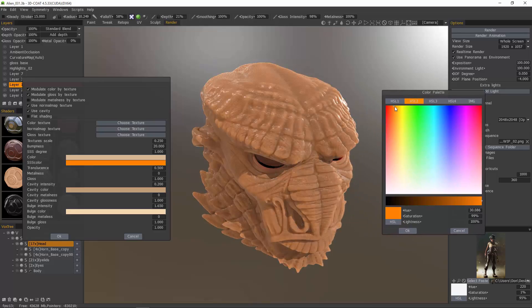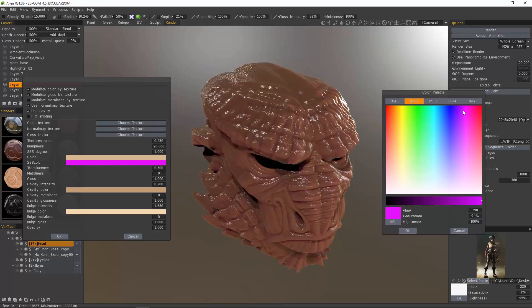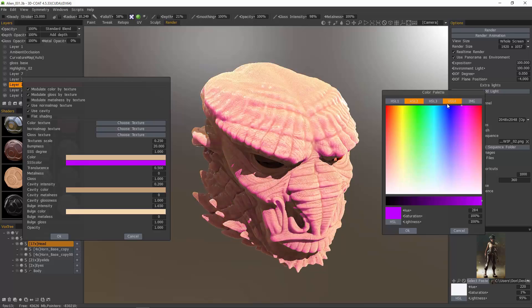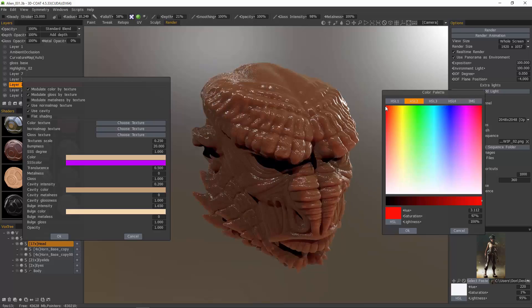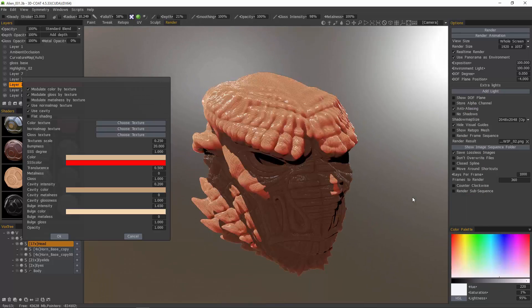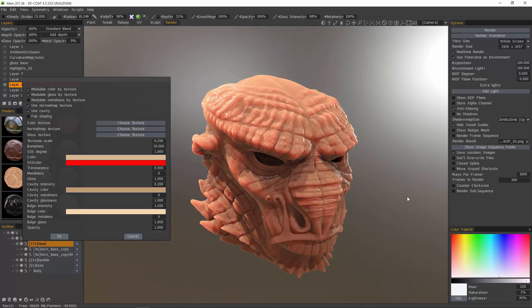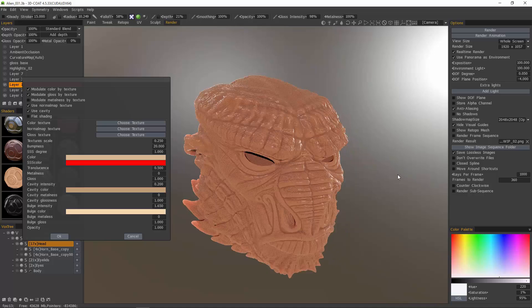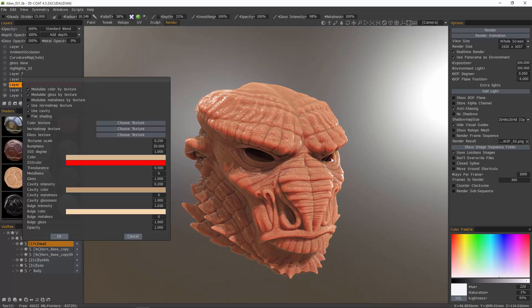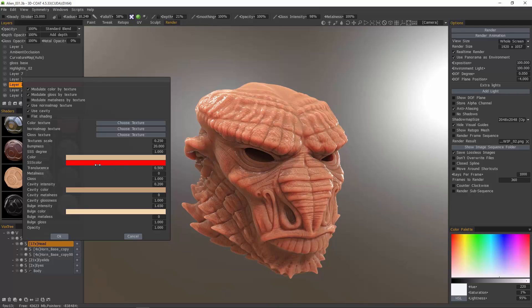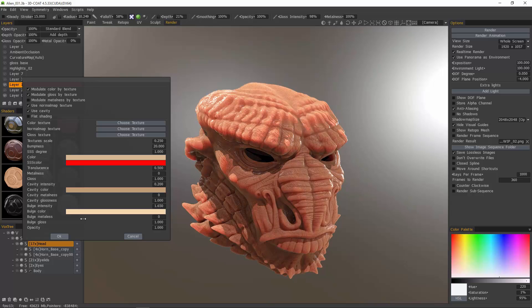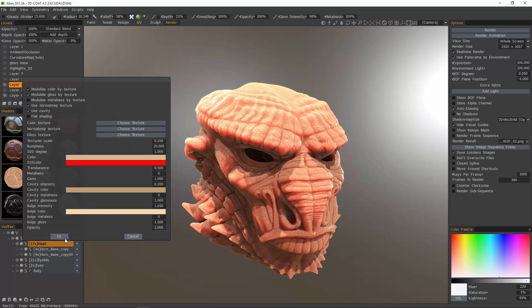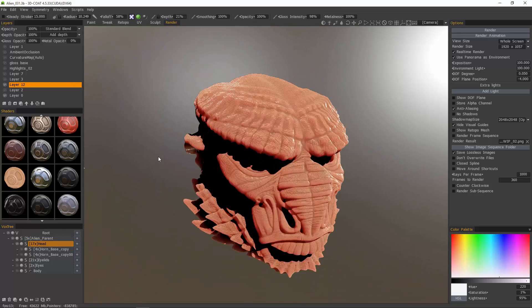We can change our subsurface scattering color. Let's change it to orange. Or even purple. We'll take it back to red. Depending on your graphic card, it may take a few seconds or it may take up to a minute or so for it to fully calculate all the GI and render out the entire effect. You can adjust the translucent amount as well.